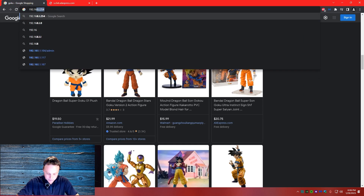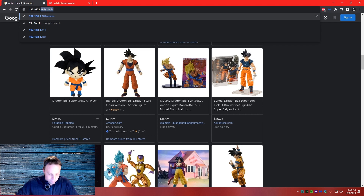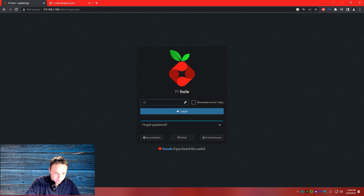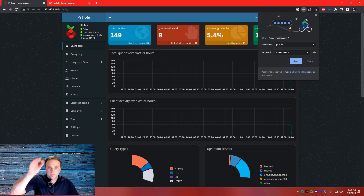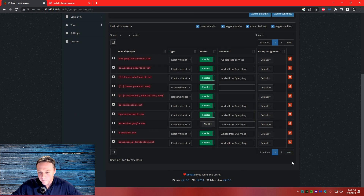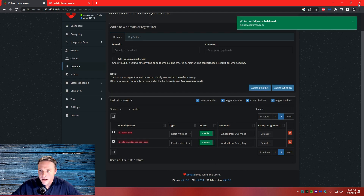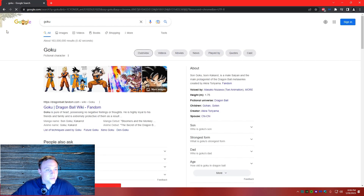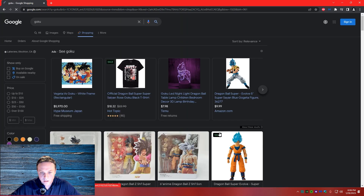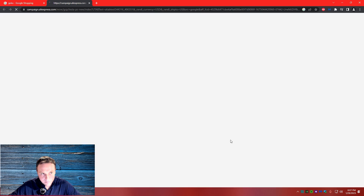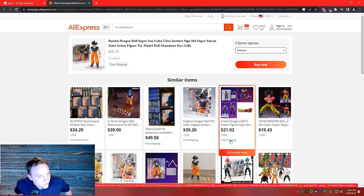So now we'll go back and re-enable that domain. Domains again, enable it again. Now I'm going to go back, close the browser, reopen it, go to Google, search Goku shopping, find AliExpress — and there we go, boom, we're back in it again. That's all you've got to do — just play with it.